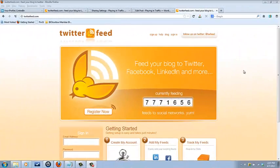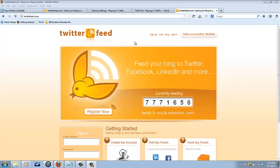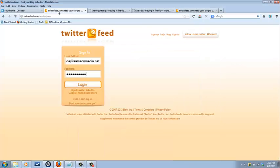Okay, another way to auto post from your WordPress blog to your LinkedIn profile is by using Twitter feed. Now, Twitter feed was a little bit of a misnomer because I thought it was just for posting to Twitter. But it actually posts to Twitter, Facebook, LinkedIn, and more as you can see here.